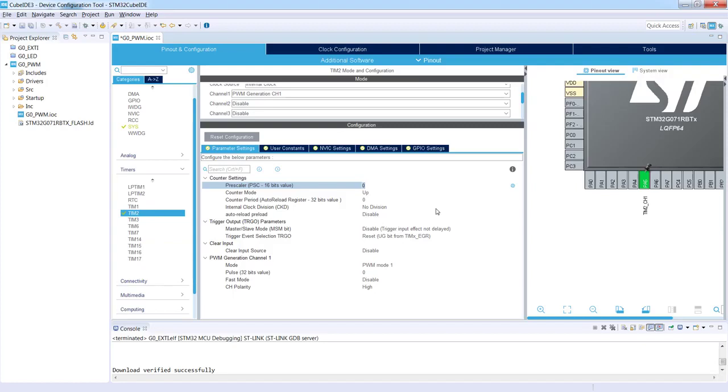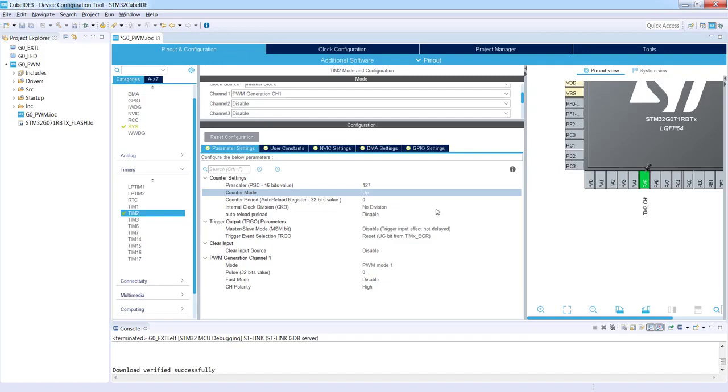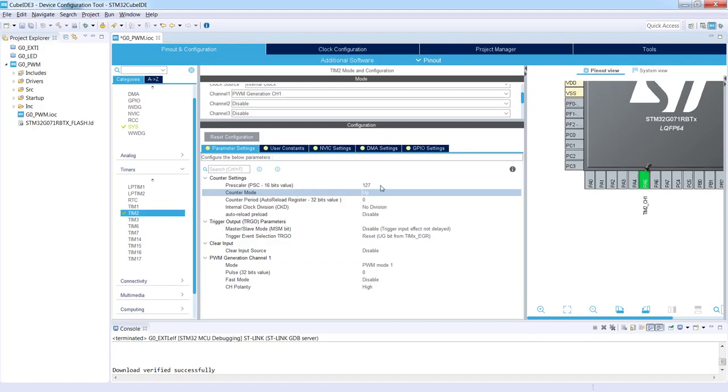I put 127 because in the register settings there is one added automatically to the value PSC which we've got in this field. This is why to have division 128 we need to put 127 in this field. Okay, so as a result to the timer we will have instead of 8 megahertz, we will have 62,500 hertz on its input.